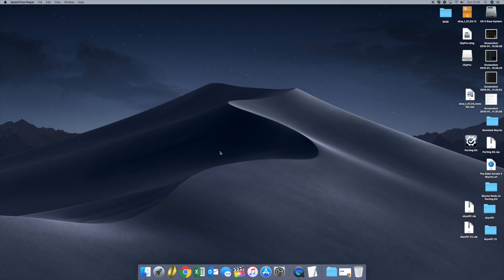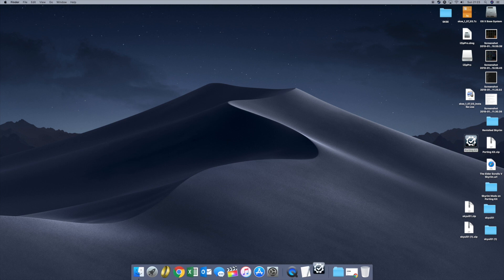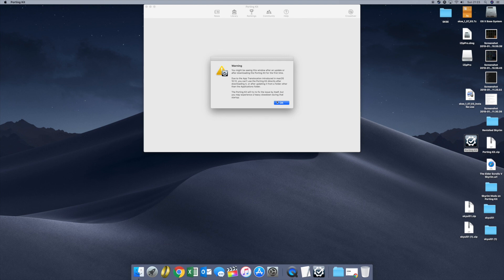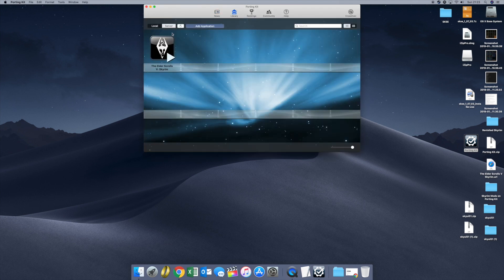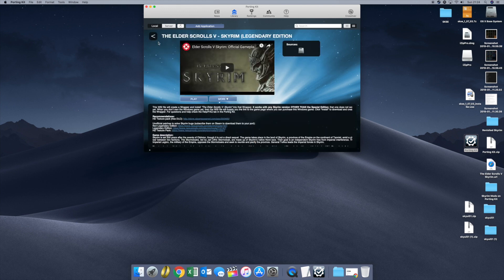Right, first things first. Let's kick off the porting kit. Whilst that's kicking off, go to the library. We've got Skyrim installed. Go to Skyrim and hit play — that'll start up Steam.